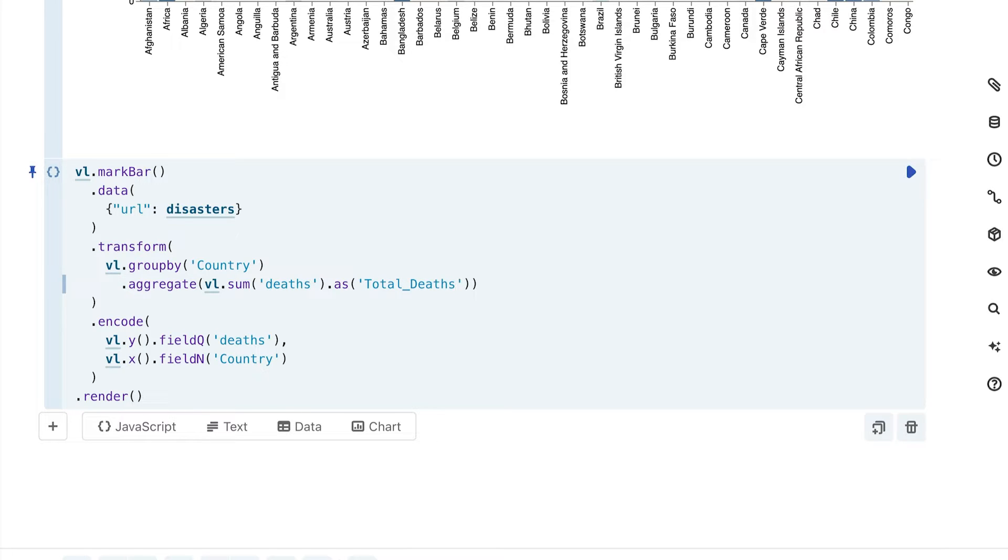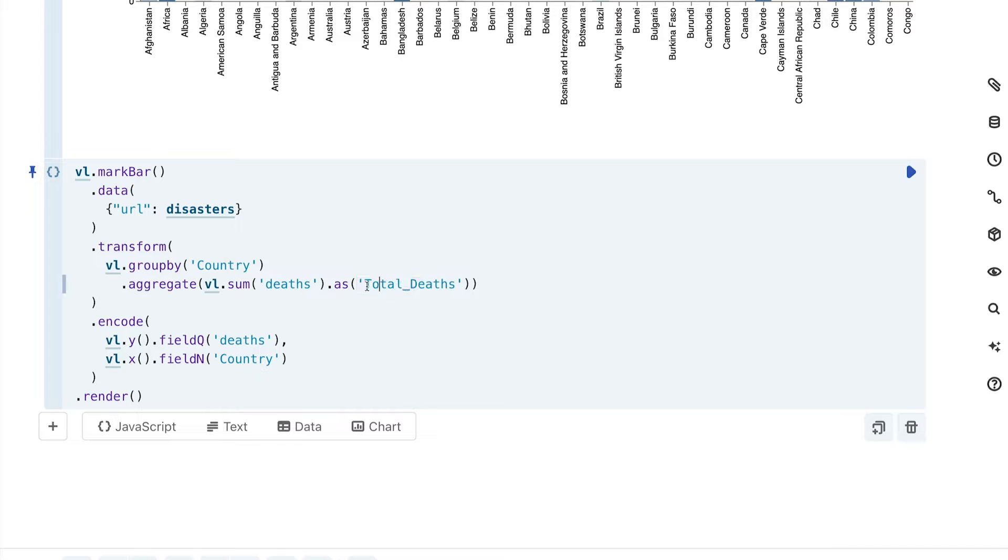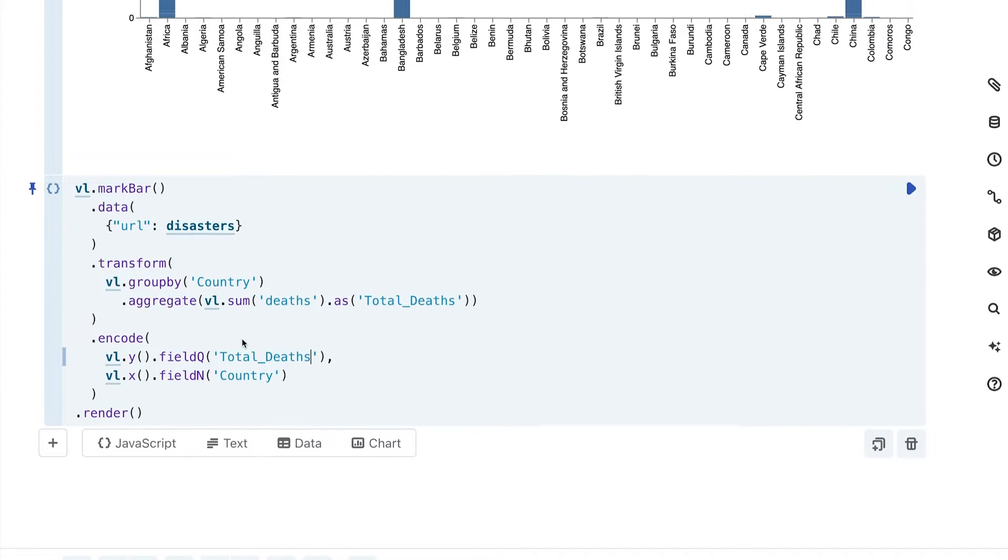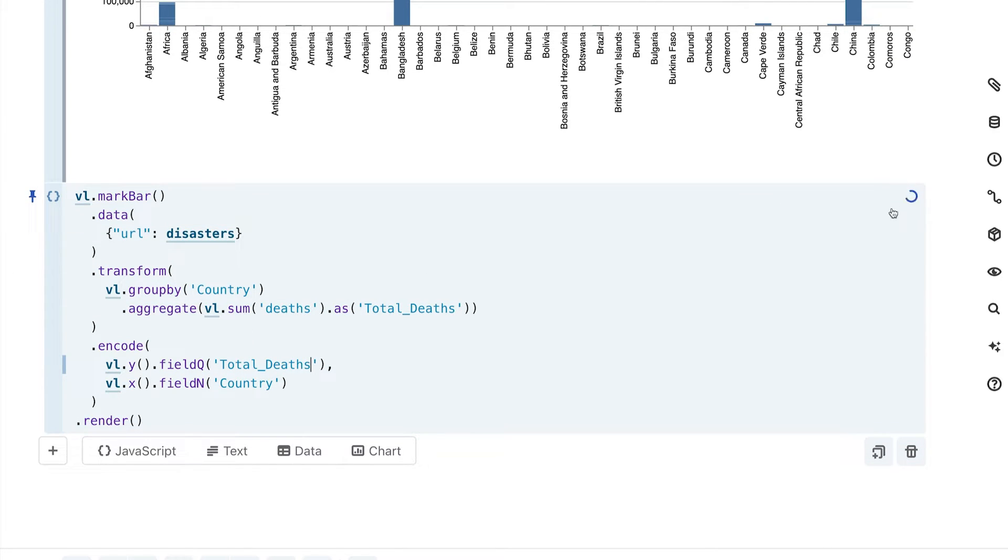Essentially, I'm summarizing deaths here, and that is going to be saved as total deaths that I'll then be able to refer to later. So in order to visualize this properly, I'm going to swap out deaths here in the y and change it out for total deaths. Let's go ahead and give that a run.